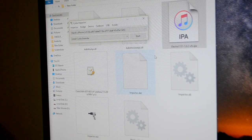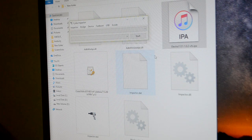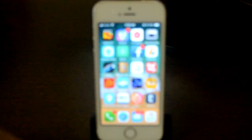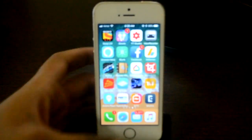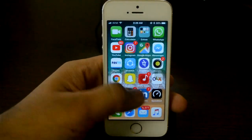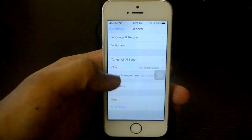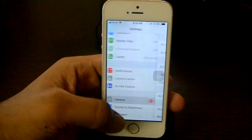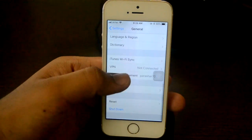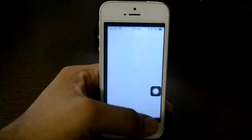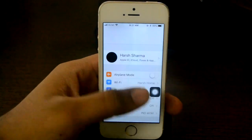That's all you need to do on your computer. Now head over to your iOS device and you will see the Electra app. It won't run yet because you need to verify it. Go to Settings, then General, then Device Management, and click Trust to verify it.